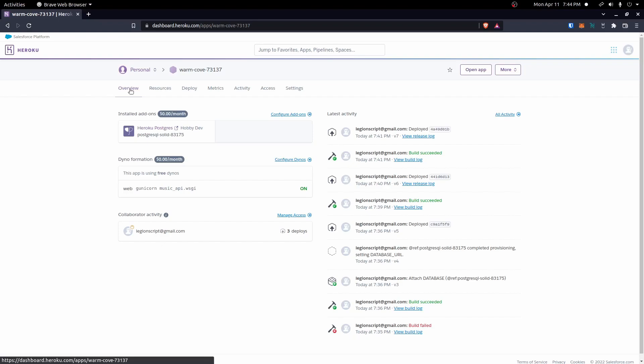And that will probably complete the Django REST framework series. Hopefully you found these videos useful. Thank you for watching and I hope to see you in the next video.